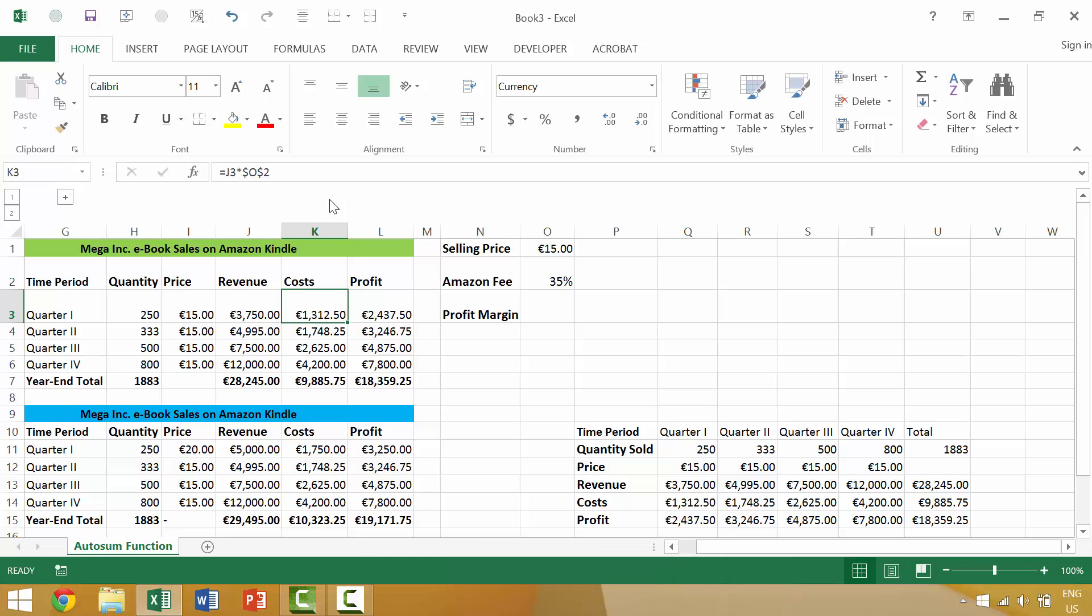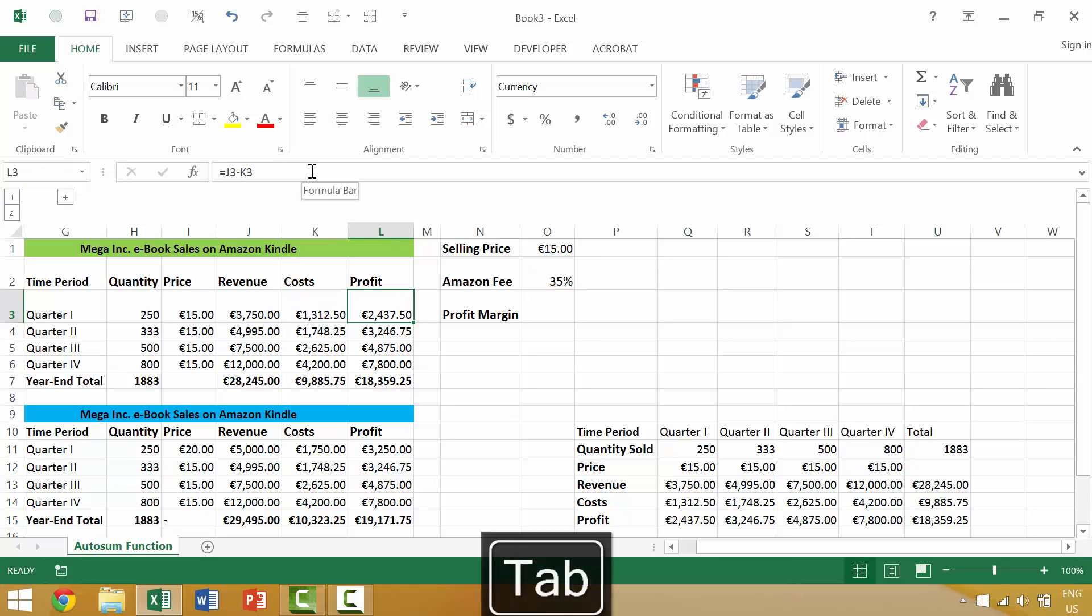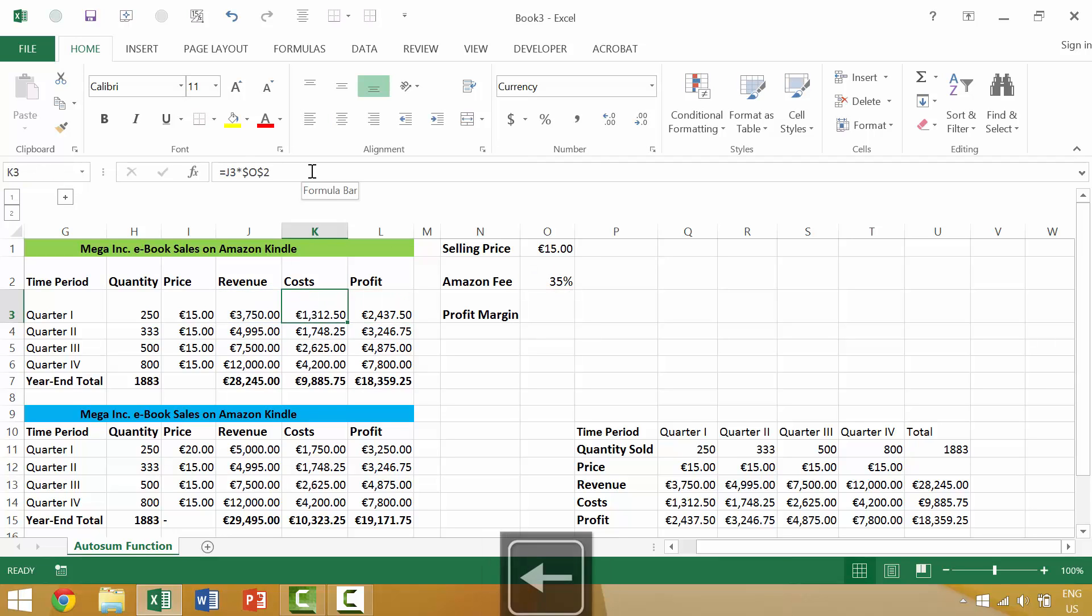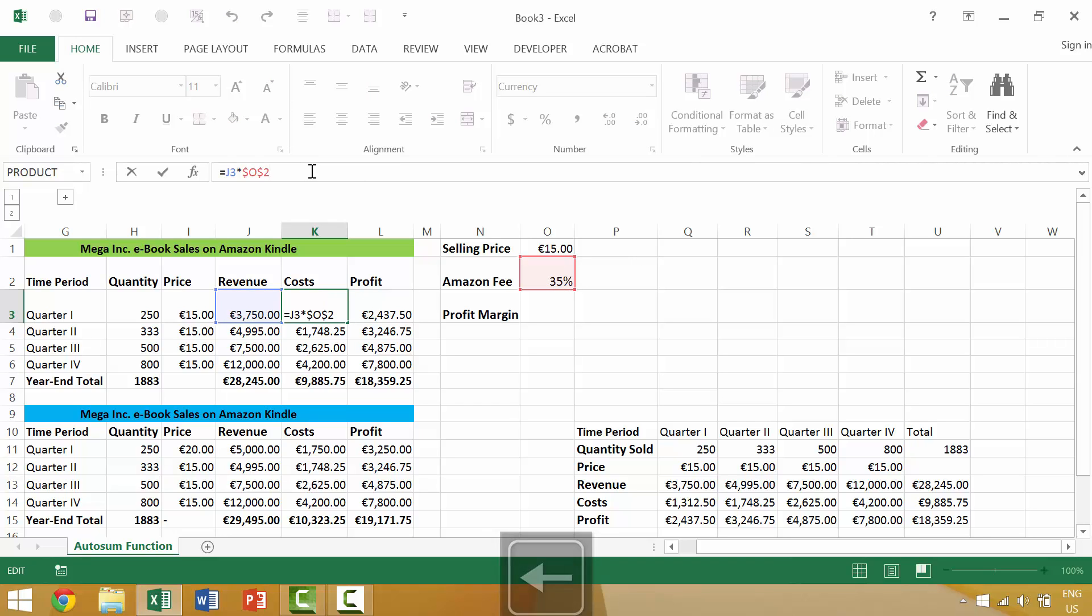So again, if we are in the cell and we wanted to move to the right, we can press the Tab key in order to accept those changes and move to the right. Or if we want to accept those changes and not move anywhere, we would press Alt+Enter.